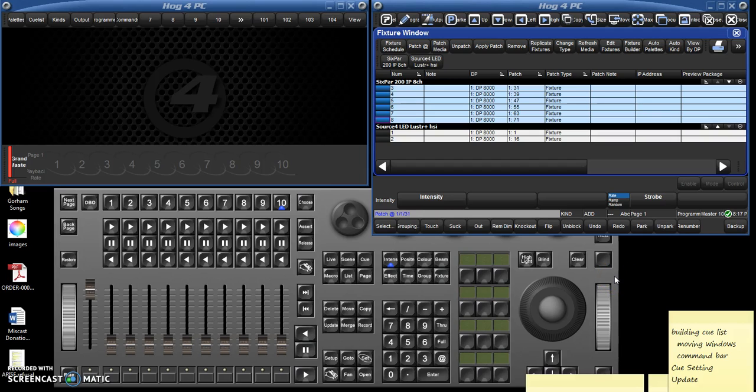Hello, this is Ian Finley from Research Triangle High School. This is the second in the series of simple tutorials on how to use the Hog4PC system.